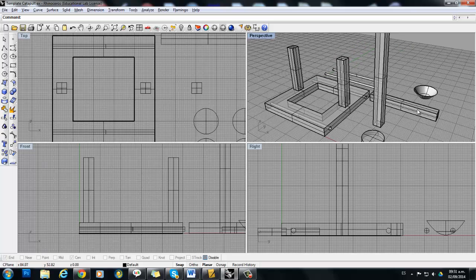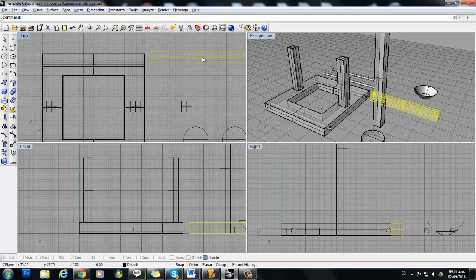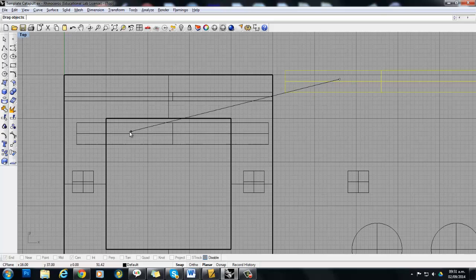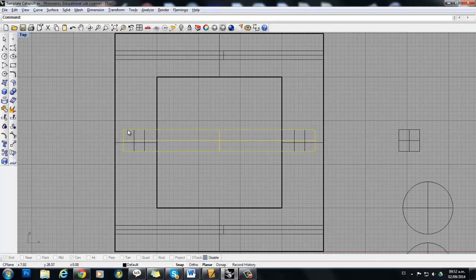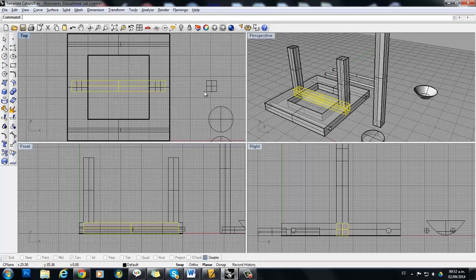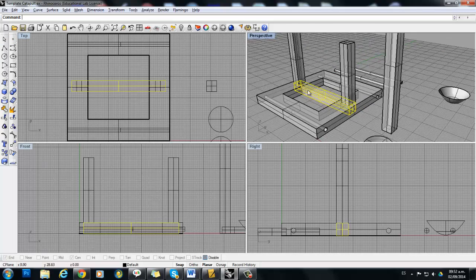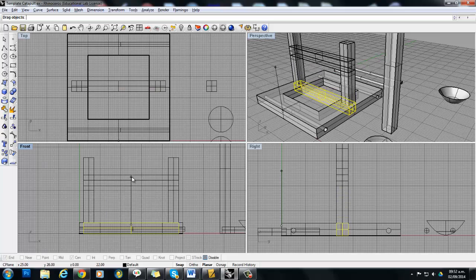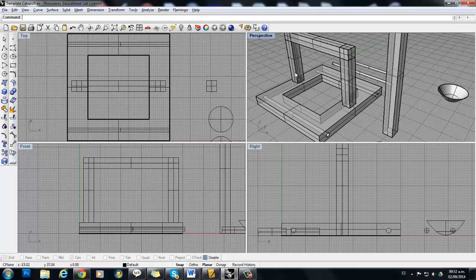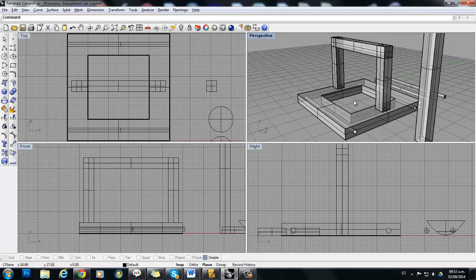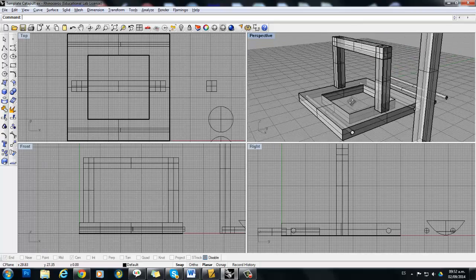Now we need a third stick that goes right in the middle. First, we're going to maximize the top view and organize this stick so it looks aligned and straight. Now if we see in our perspective view, that stick is on the bottom — it's on the base. So we need to move it from the front view, and we can place it at the top. Now we have the top part of our catapult ready.